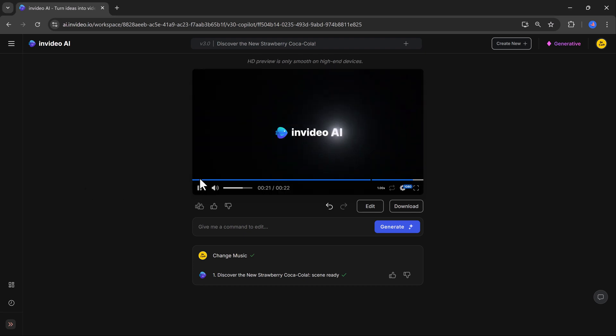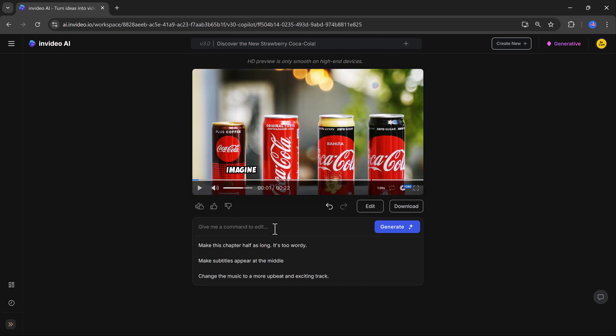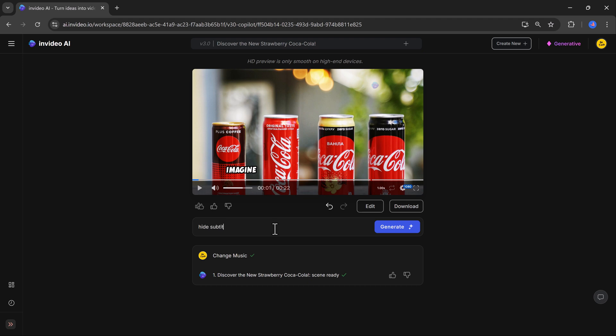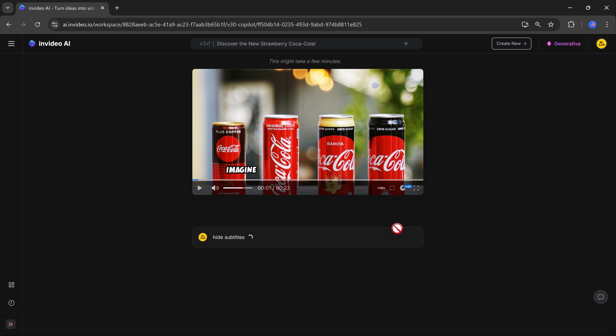For example, if you decide you don't need subtitles, you just give the command to turn off subtitles, or hide subtitles, and hit generate button, and they disappear instantly.